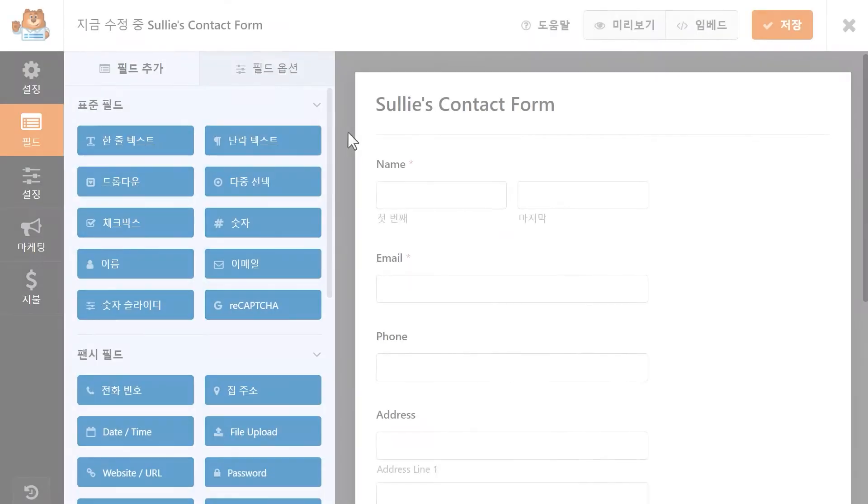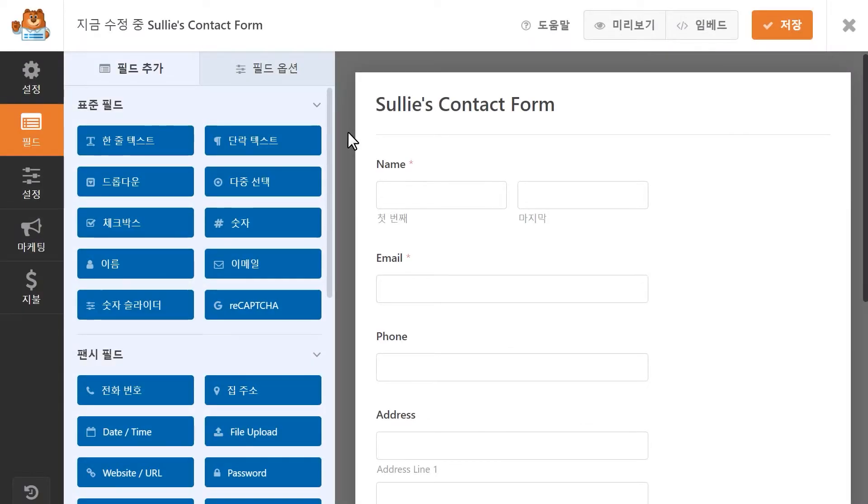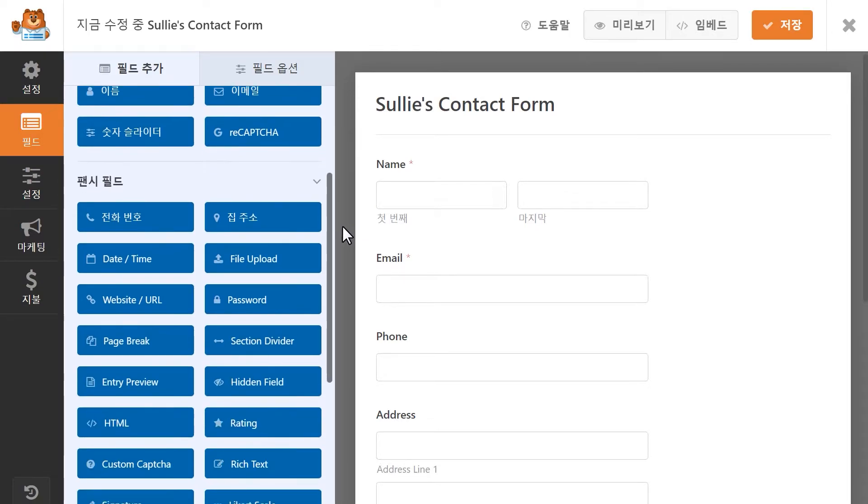Looking at the form builder, some of the fields are already translated, but there are a few stragglers, so I want to translate the labels for these field options.